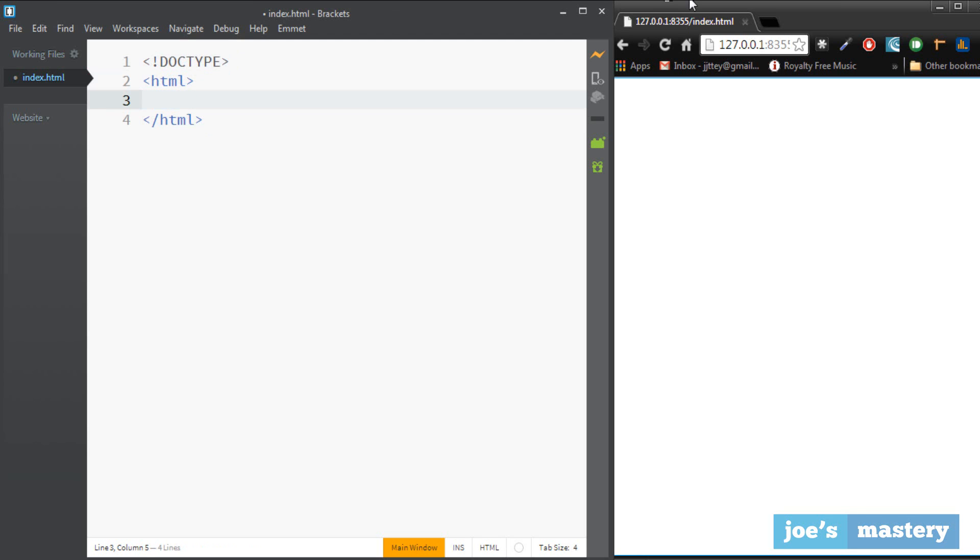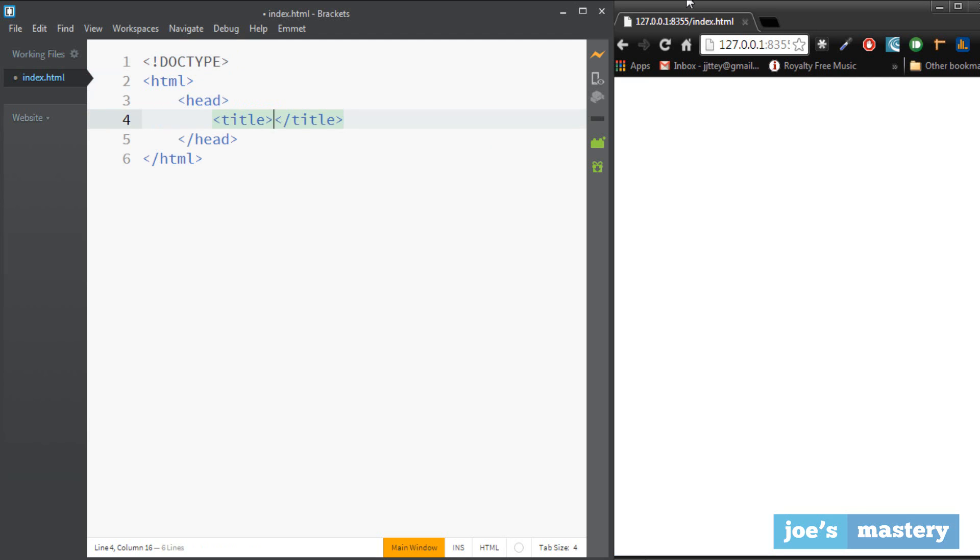It's another tag. The basic layout of the file will have a head, and in the head we're going to have our title. Now don't mistake this as the website title but it's going to be the tab title.